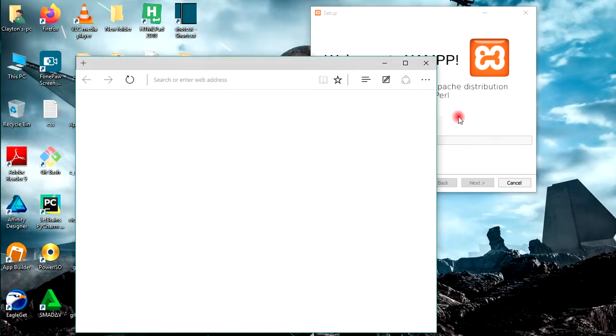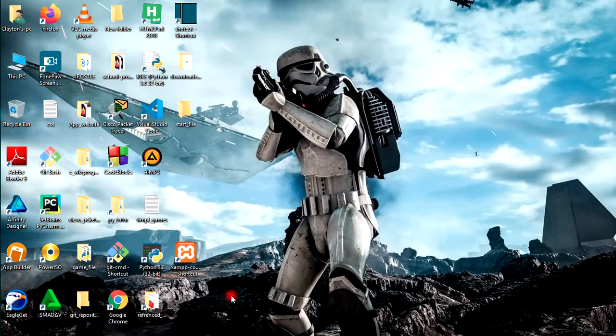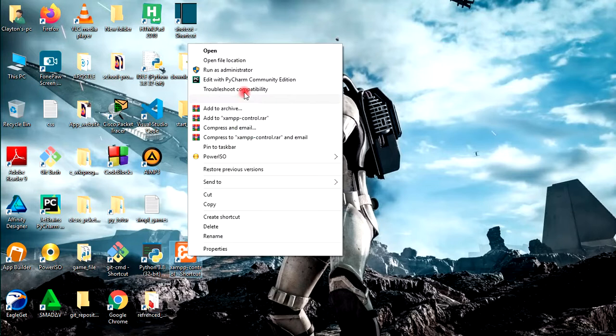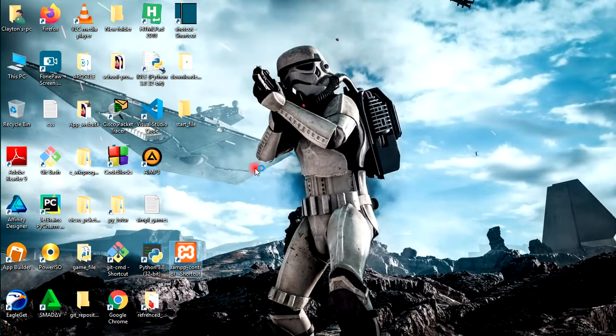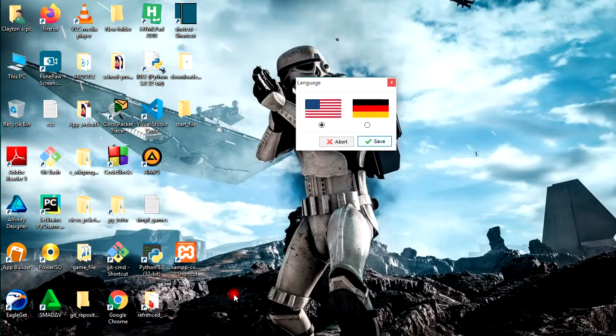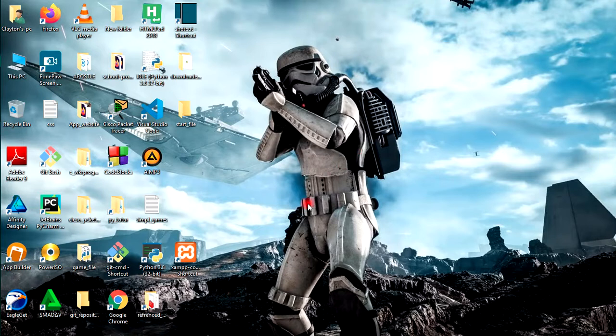When XAMPP has installed, make sure you add the icon to the desktop. I've added it, so just go ahead and run XAMPP. Right-click, take Run as Administrator. You want to use English because I understand English, so take Save.